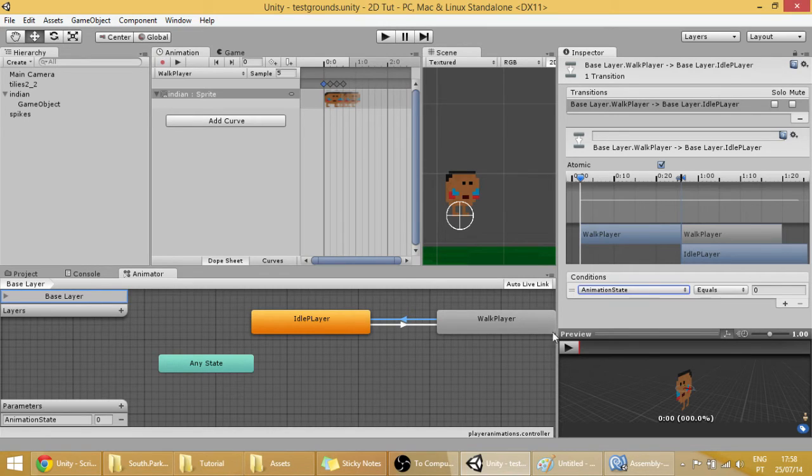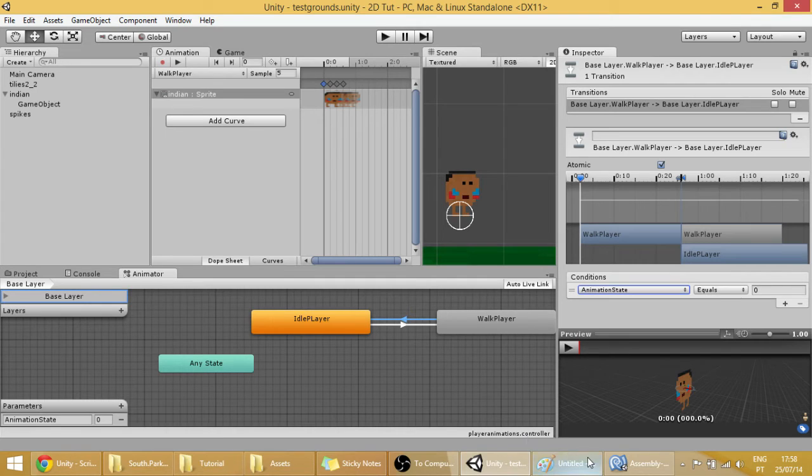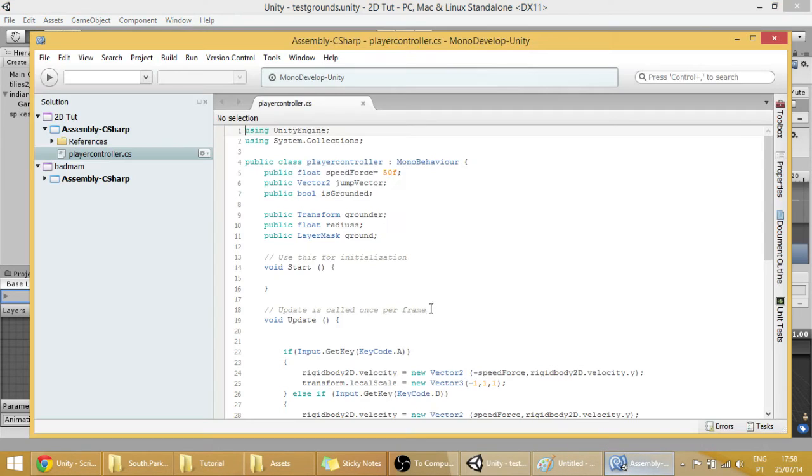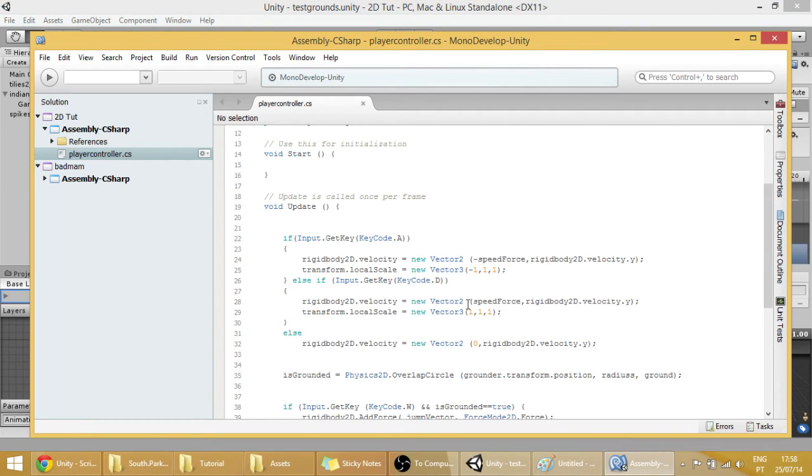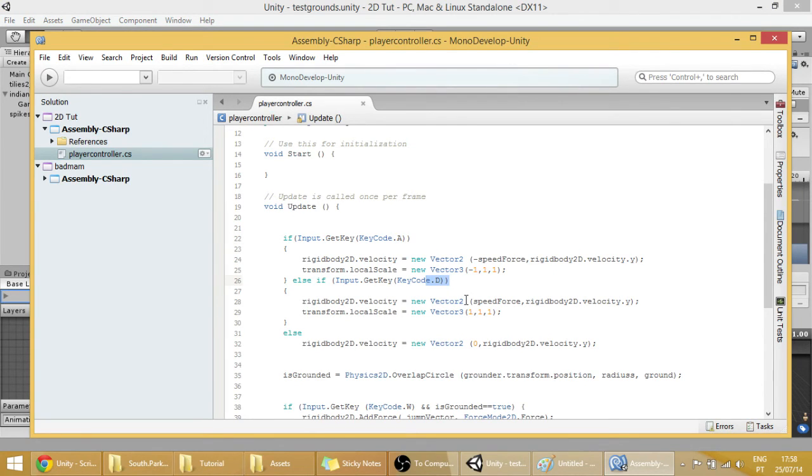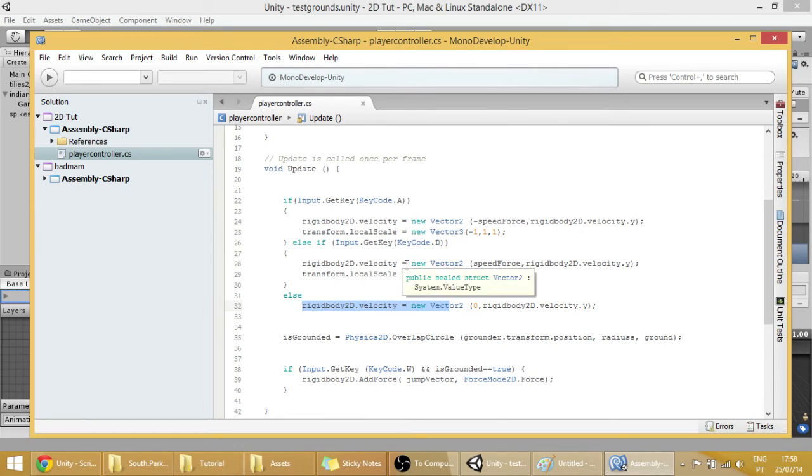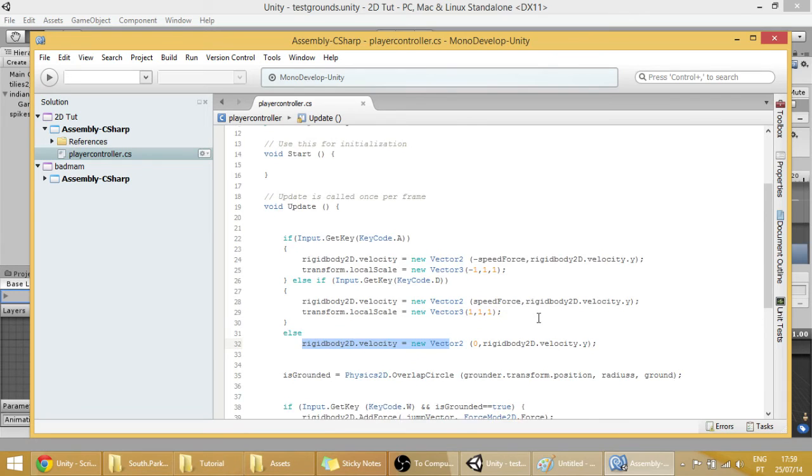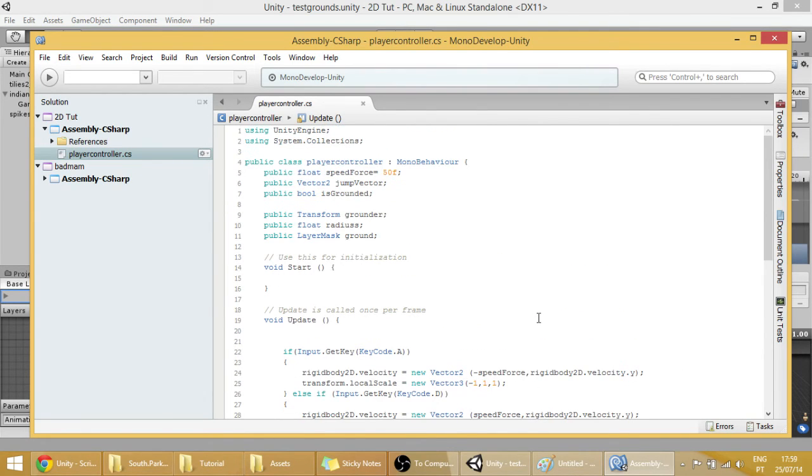So if our animation state equals 0 then our player will remain idle. Now let's make this animation state change with the time, with the controls. So we're going to have to go to MonoDevelop. And what we're going to do is, for example, if our player is pressing the A key or the D key, then the animation state will be equal to 1 to make our player walk. But else, if our player is not clicking those keys, then go back to idle. Simple stuff.